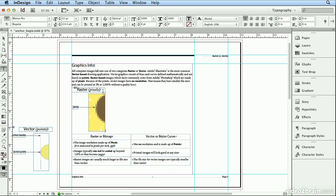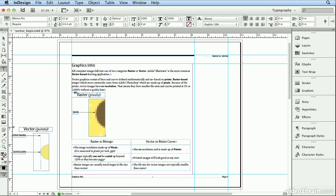That creates an inline or anchored graphic. So if I decide to break this paragraph and press Return or Enter, this image travels down with it.